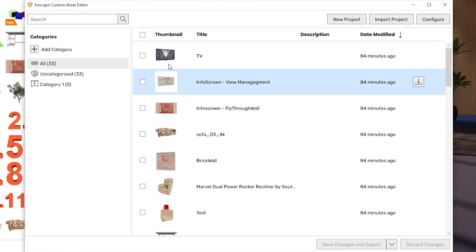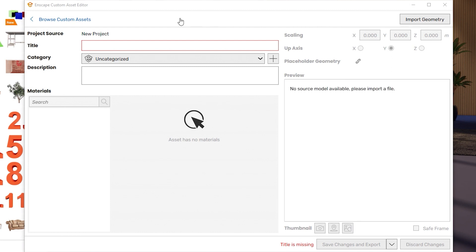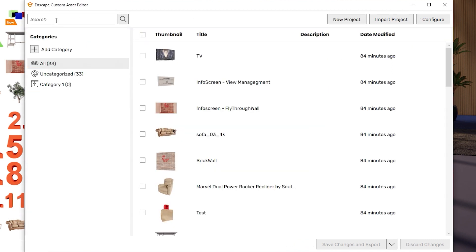To create a new asset, click New Project. To edit an existing one, select it and click the Edit button.